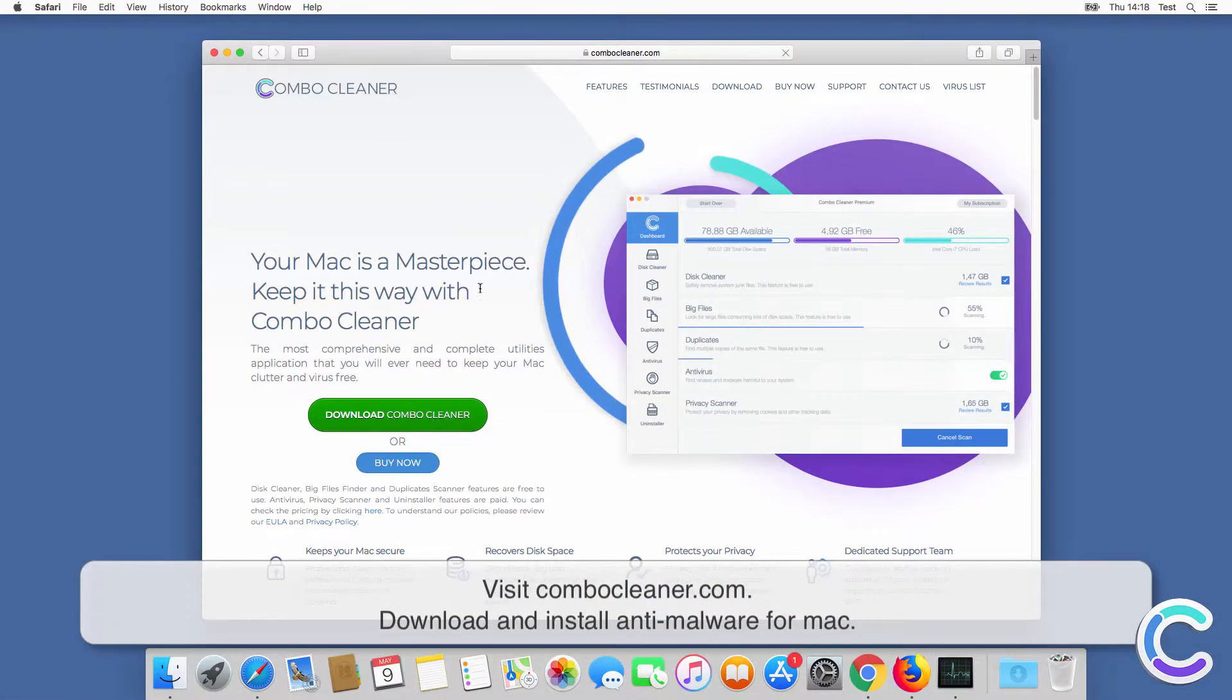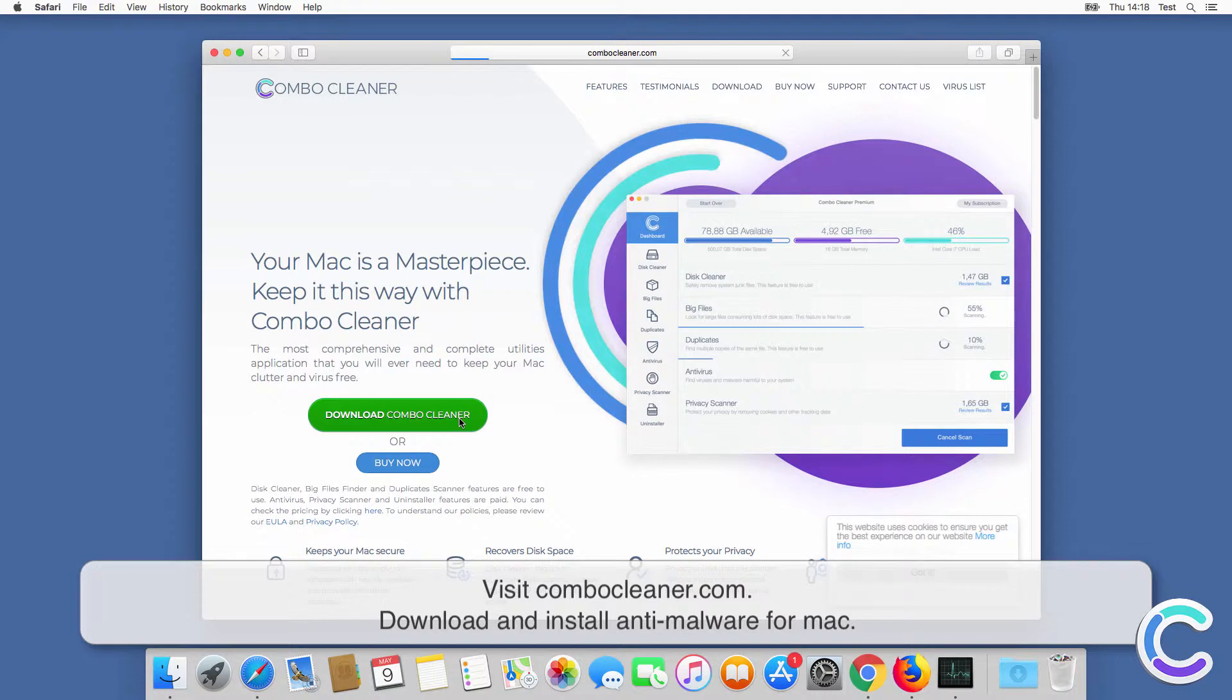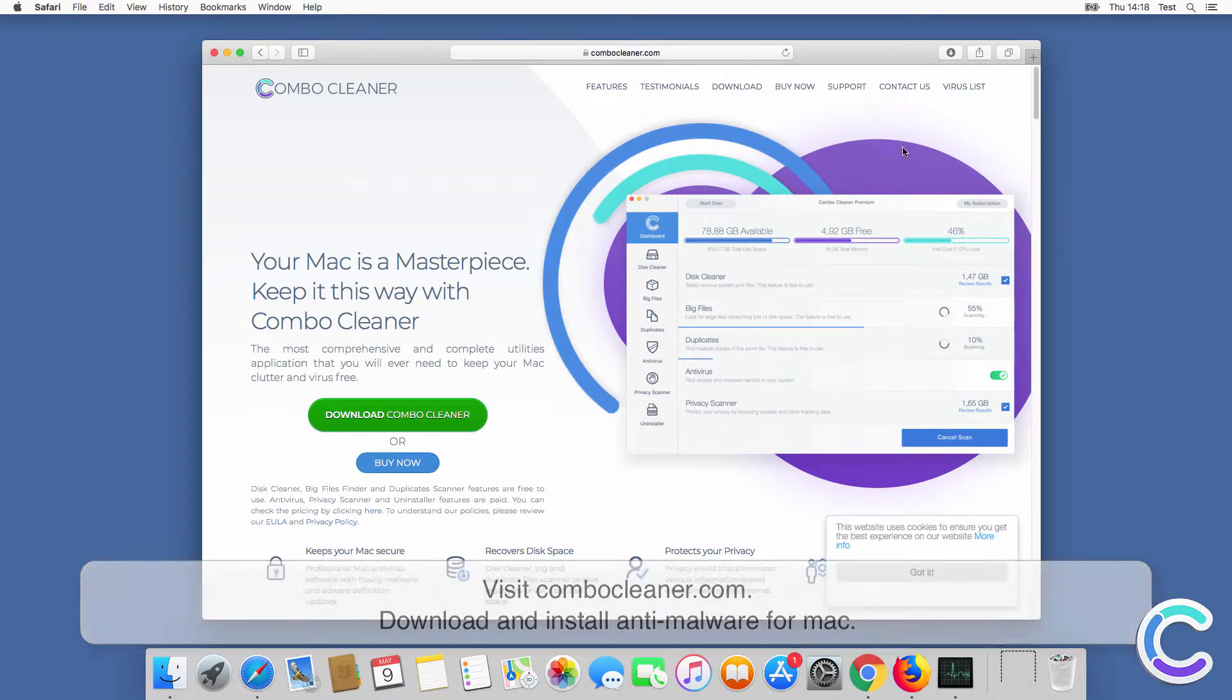Visit ComboCleaner.com. Download and install anti-malware for Mac.